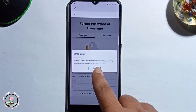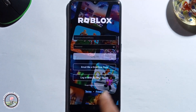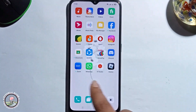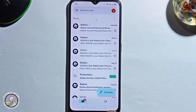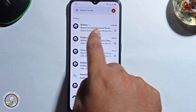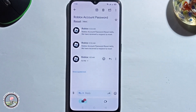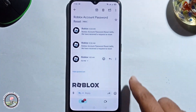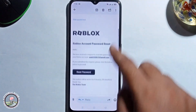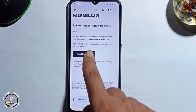You need to check your Gmail, so open your Gmail. Click on the email, and it will show you the reset password option — click on that.